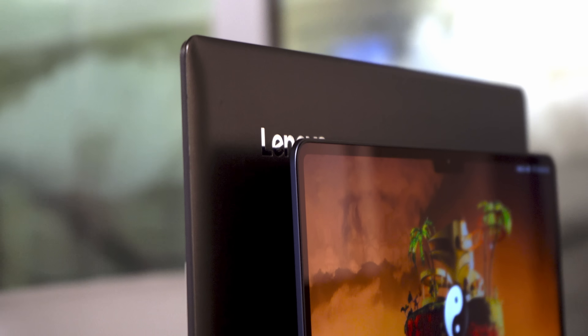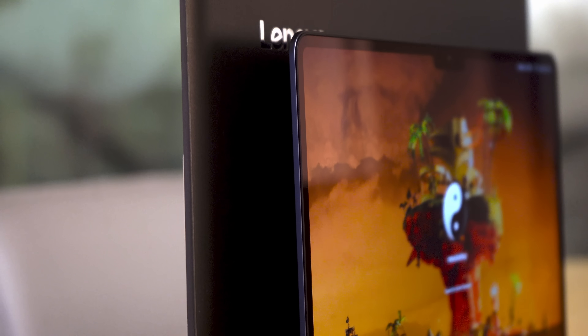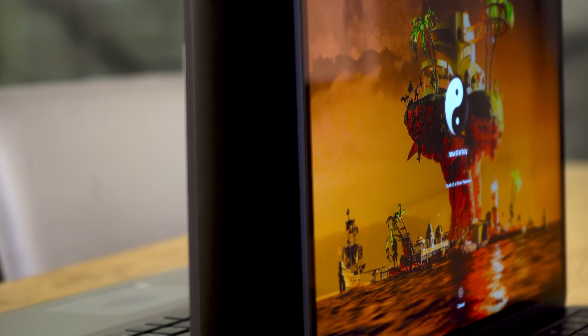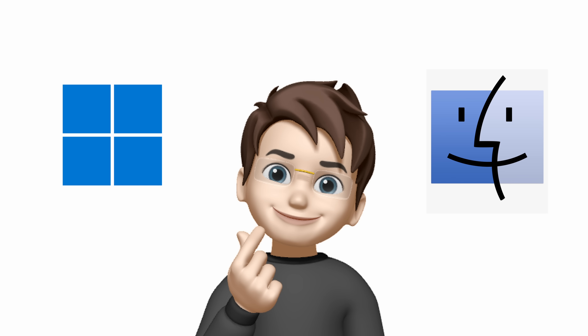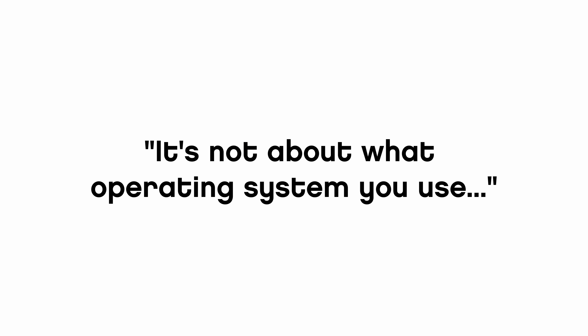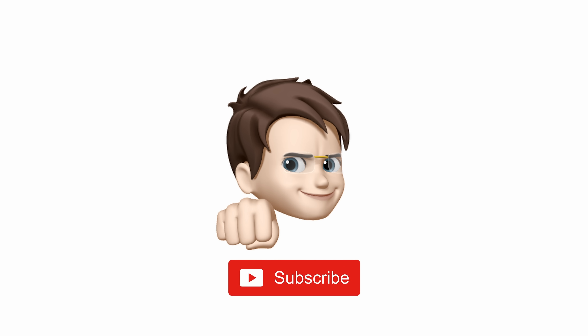And that's all the differences between Windows and macOS I wanted to cover. The whole process of learning the new OS and setting the device the way I like it took me one whole day. Is macOS or Windows better? You can decide which one you like more, but I'll leave you with this: it's not about what operating system you use, it's all about your mindset. If you want me to create a similar video about Android and iOS, hit the like and subscribe button. Thanks for watching — see you next time!